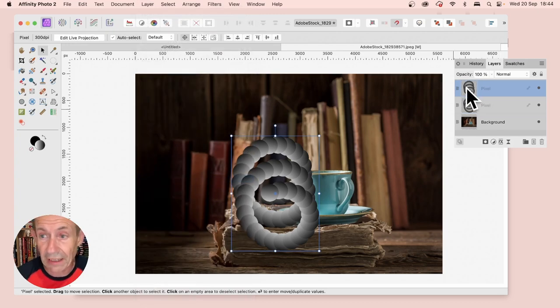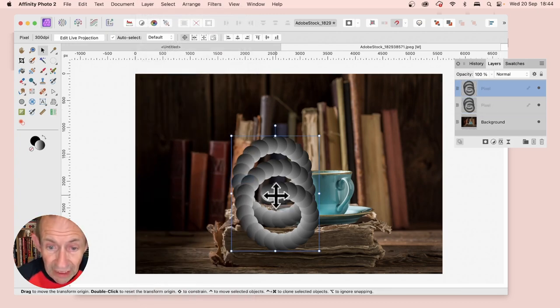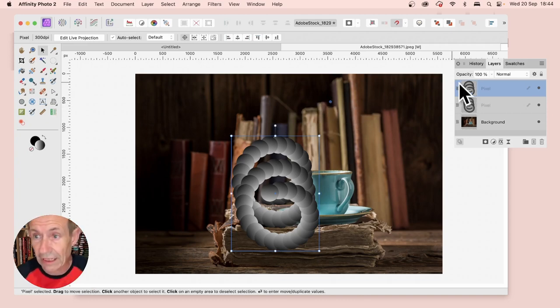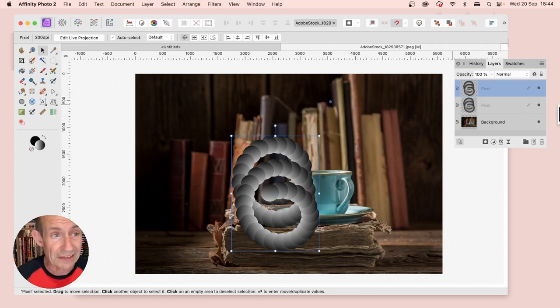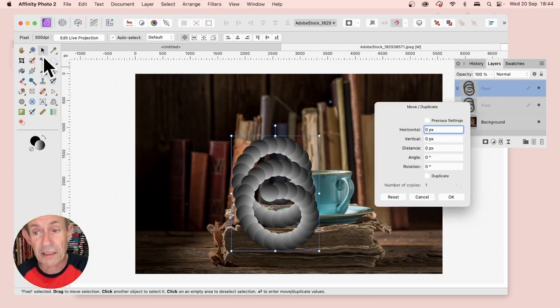With that, you can apply your transform. Let's again move that. I'm just going to position it there. Make certain the layer is selected, Move tool selected, press Return.